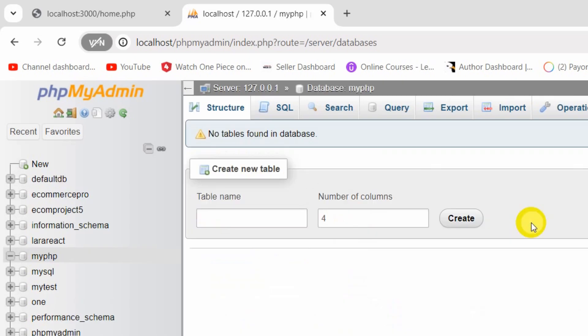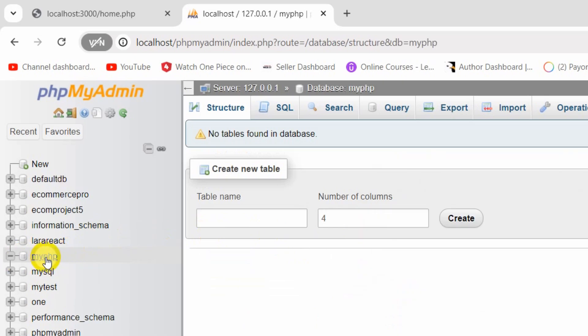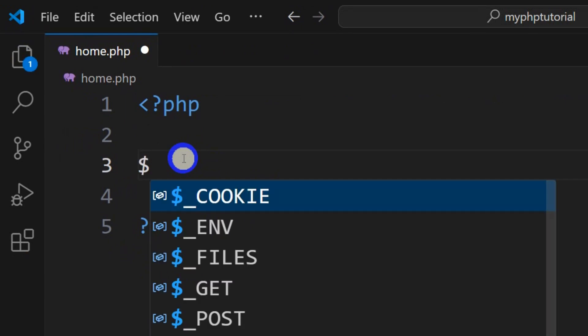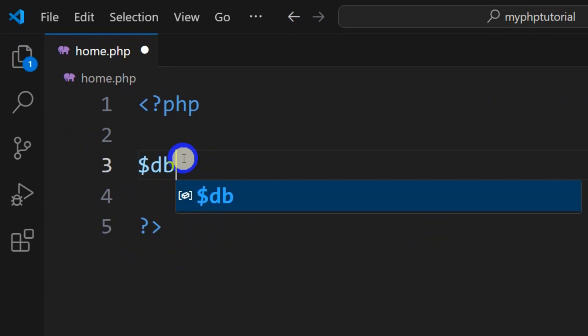Here you need to give your database a name — you can name it anything. Let's say 'my_php'. Then I'll click the Create button. If you click on Create, you can see it created a database and the database name is 'my_php'. Right now we want to connect this database with our PHP project.